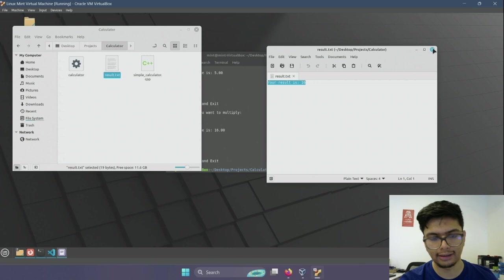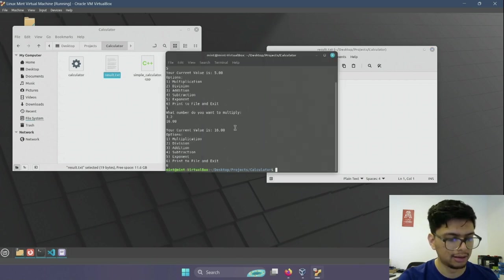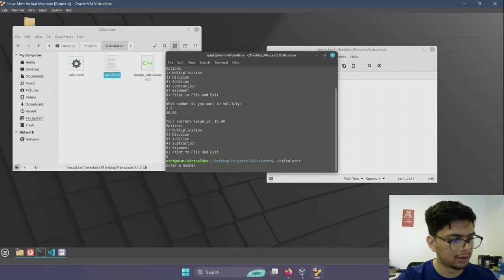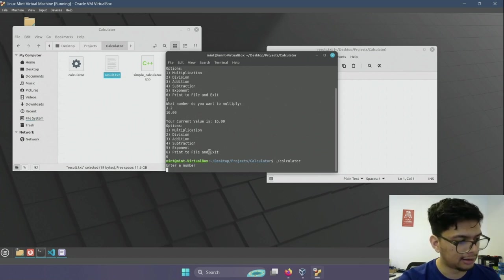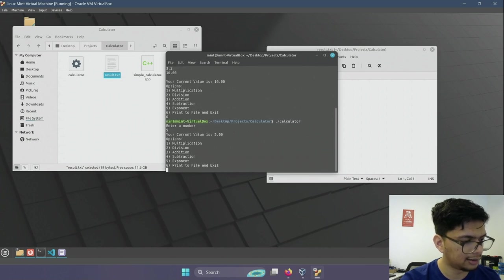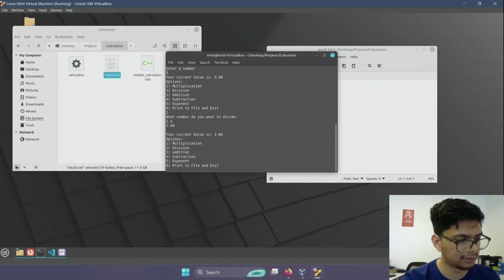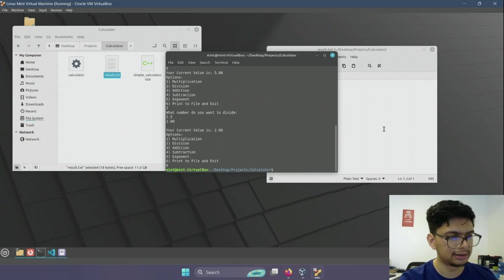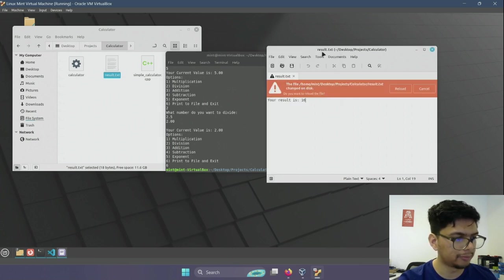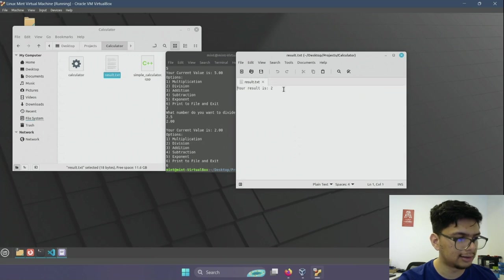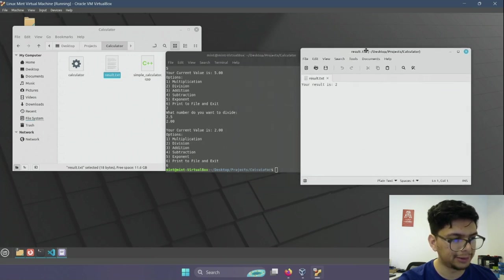If you want to overwrite this file by running the program again, you don't need to recompile — just use ./calculator again. Suppose I want to divide 5 by 2.5, then print the result to the file. VS Code will warn you that the file has changed on disk. If you click Reload, you can see the changes are reflected and the previous result is overwritten.